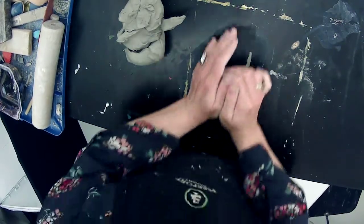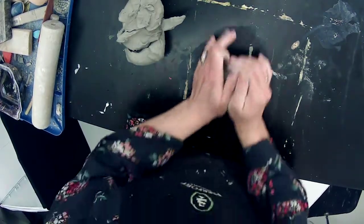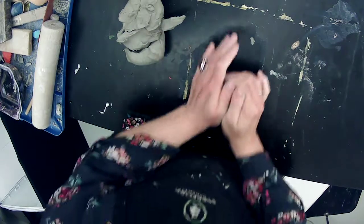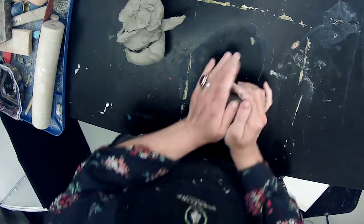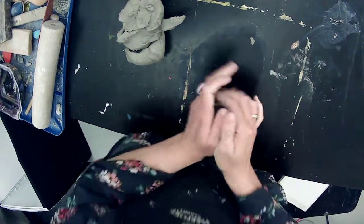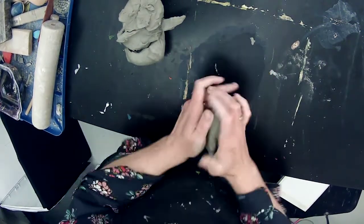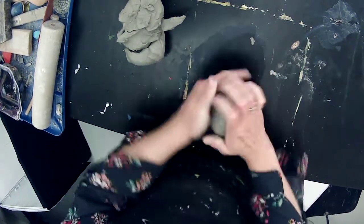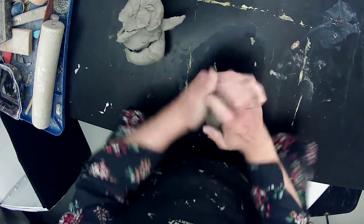I'm going to teach you how to build it with a slab that's dried a little bit that you can still bend, not a leather hard slab.